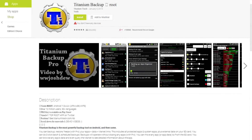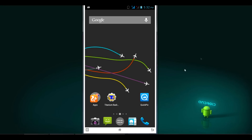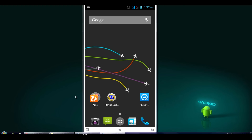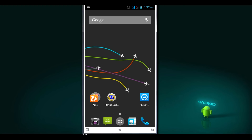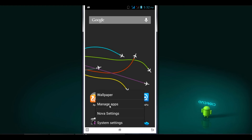I have already downloaded the Titanium Backup app — it's a rooted app and it is free, available in the Play Store. I will show you some of the apps I have installed from the Play Store and some of the system process apps, and show you how to uninstall system process apps.